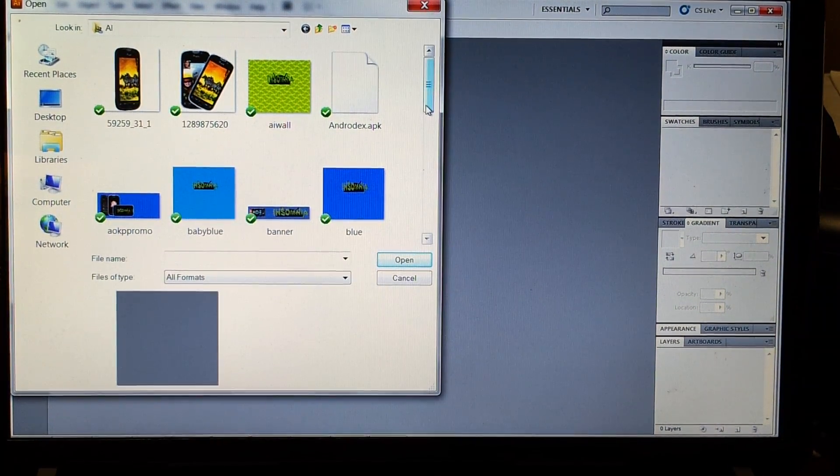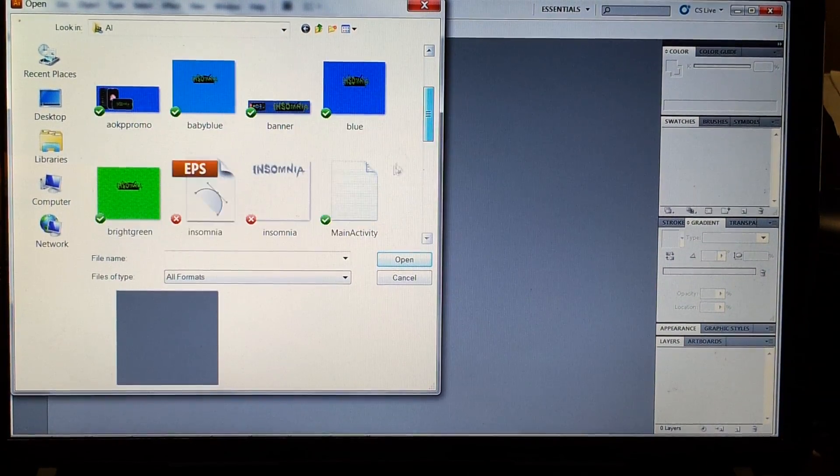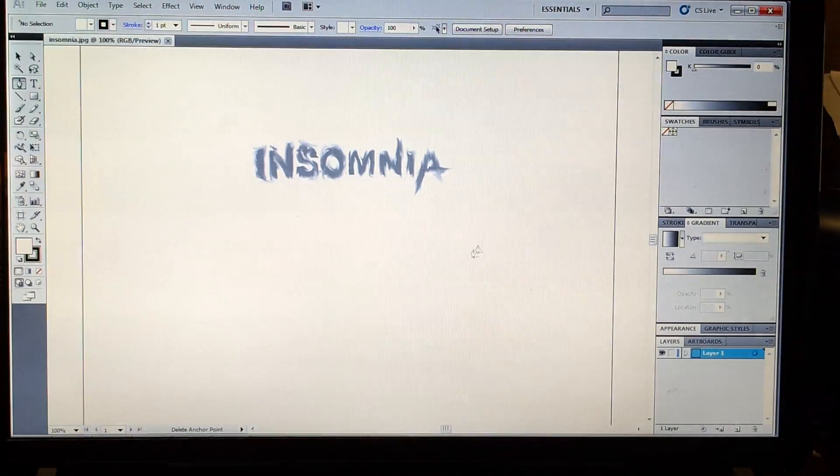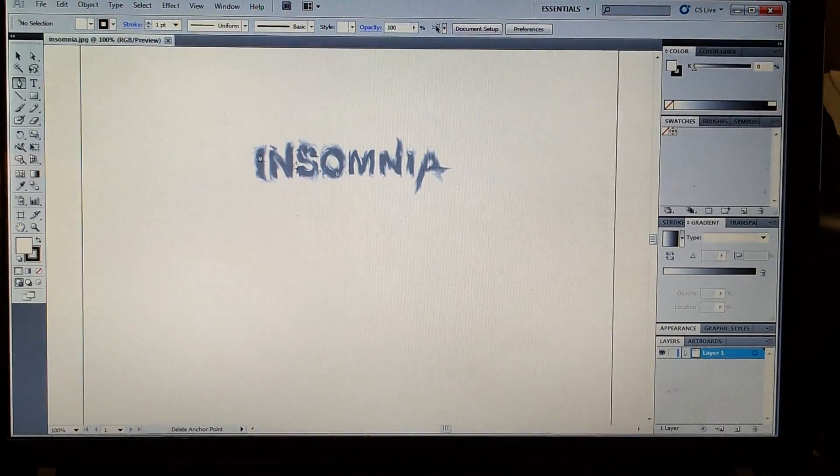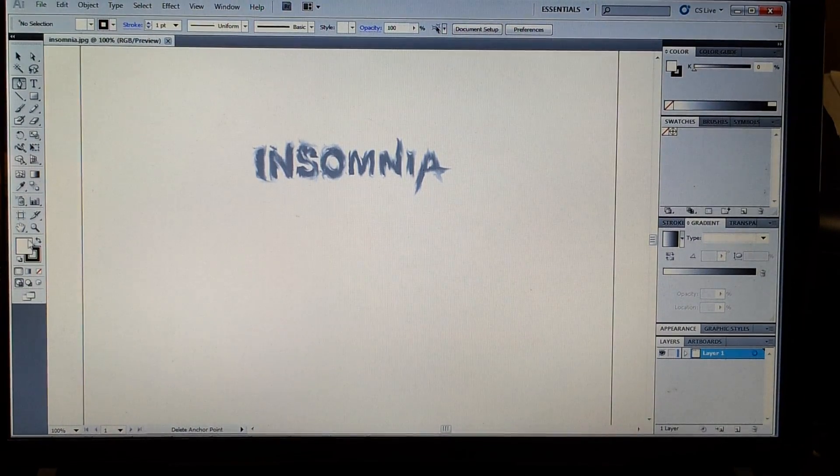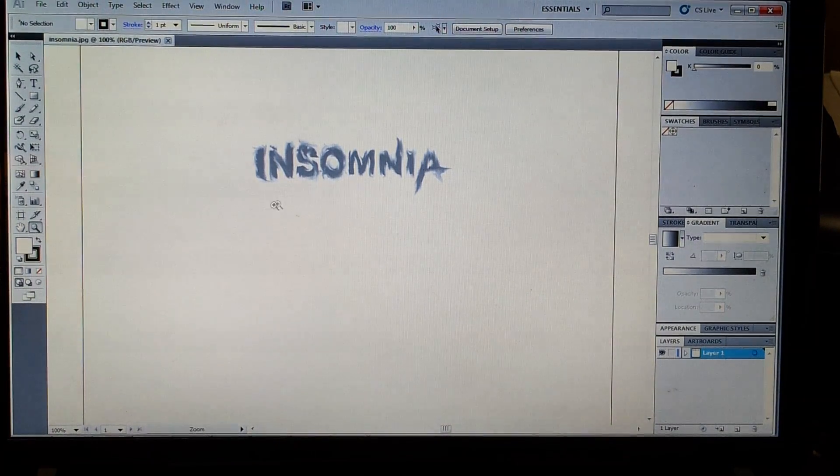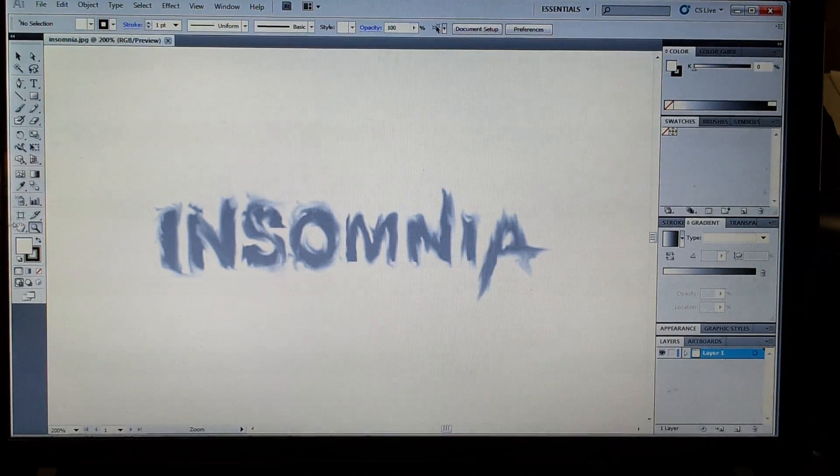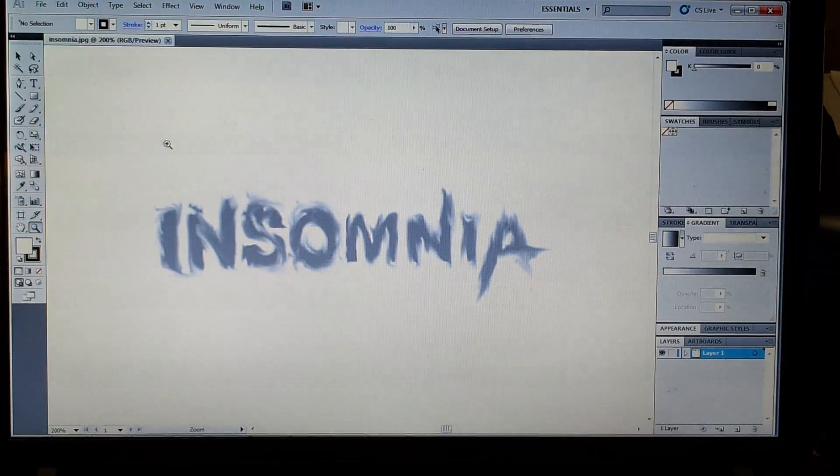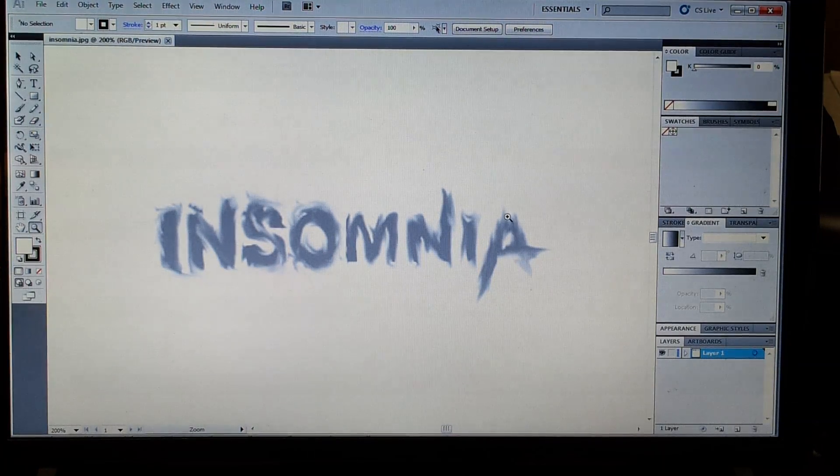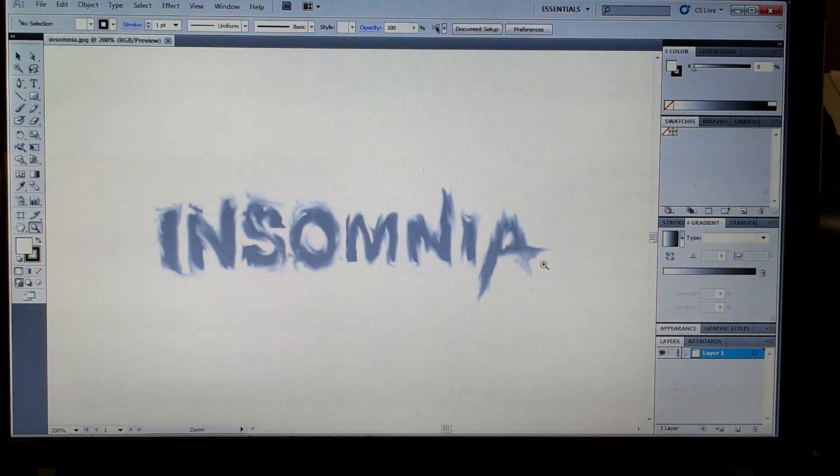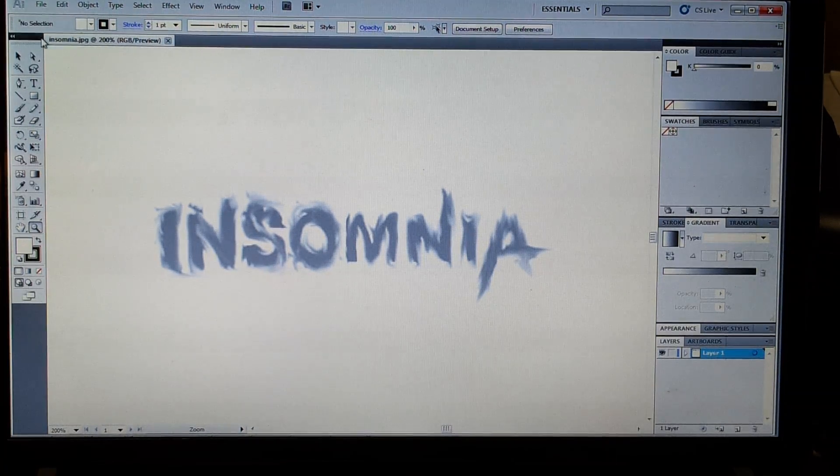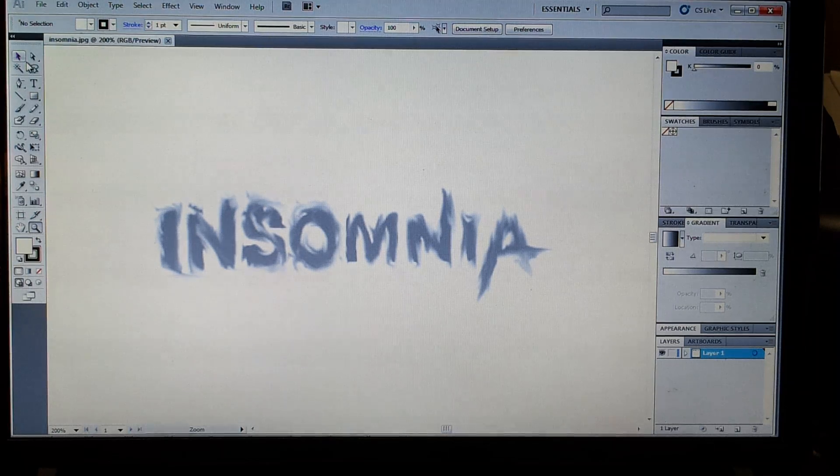I'm going to open up this Insomni image. I think it's a JPEG, but JPEG, PNG files, it doesn't matter. As you see, this has a bunch of real grainy lines. It doesn't look good at all.